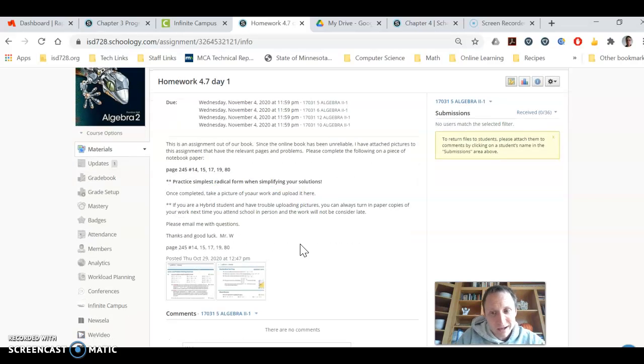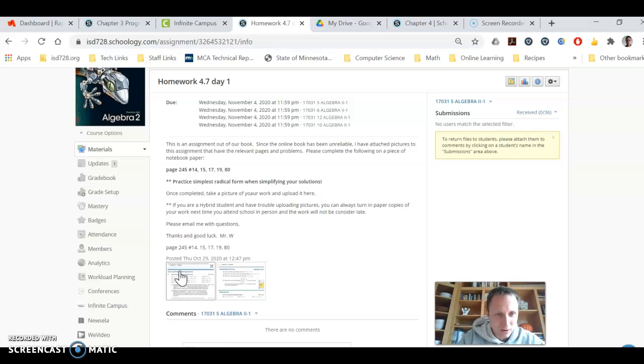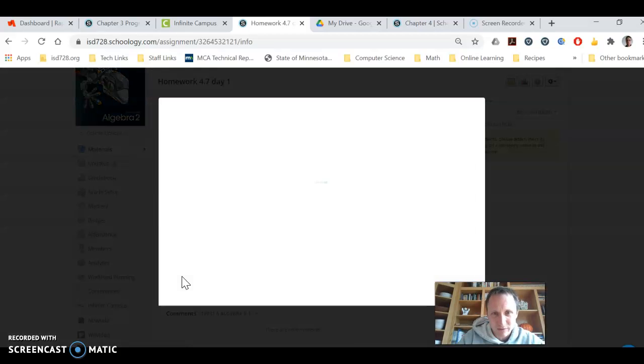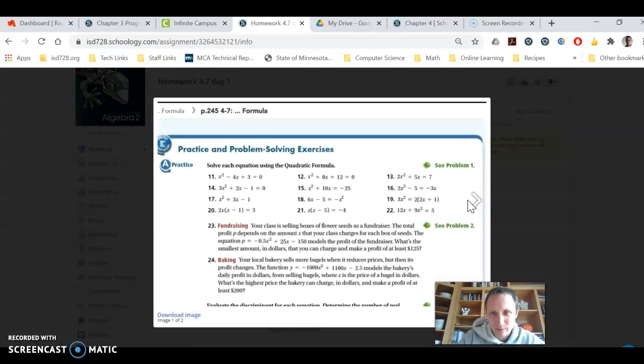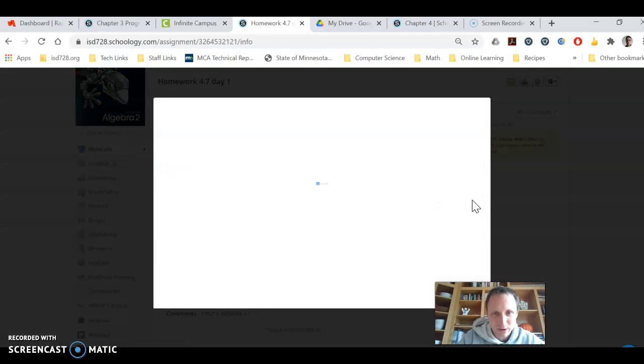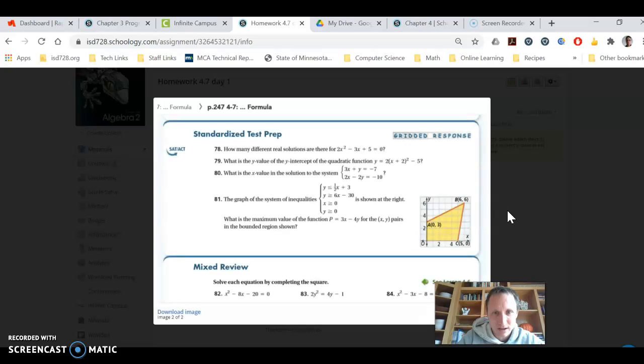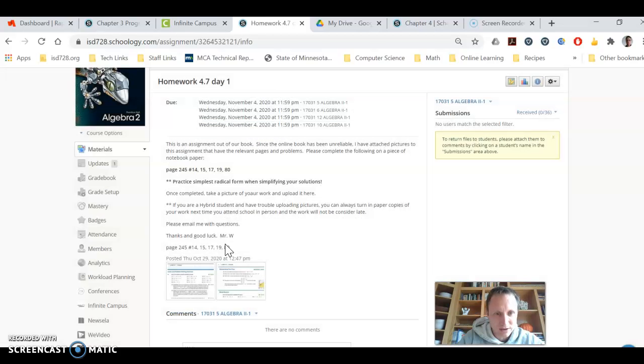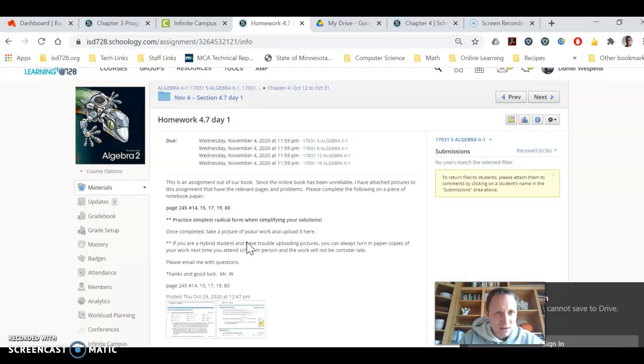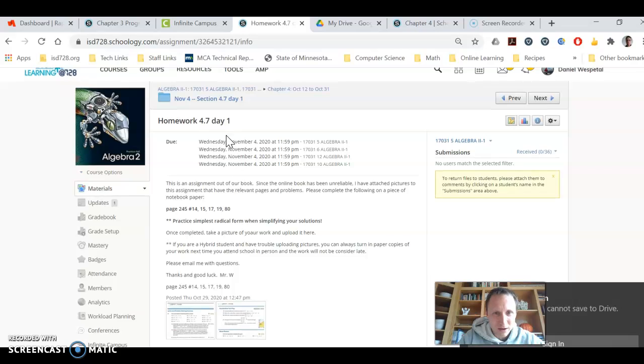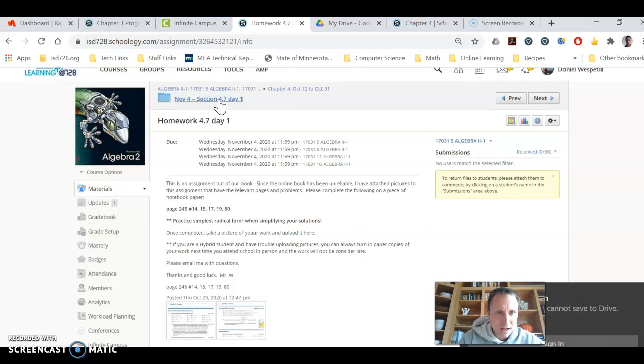So as always, you'll have pictures here of the book that your book hasn't been working. I've just been taking pictures and then saving them here, so that's how the assignment will work for today.